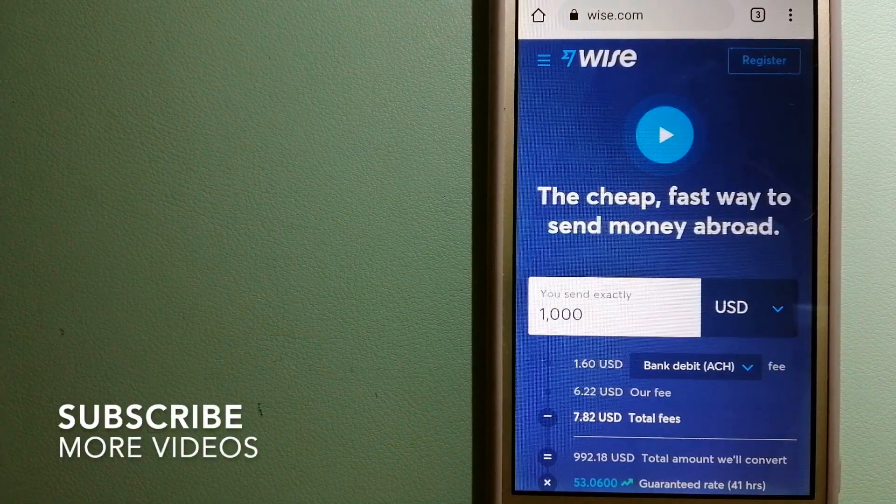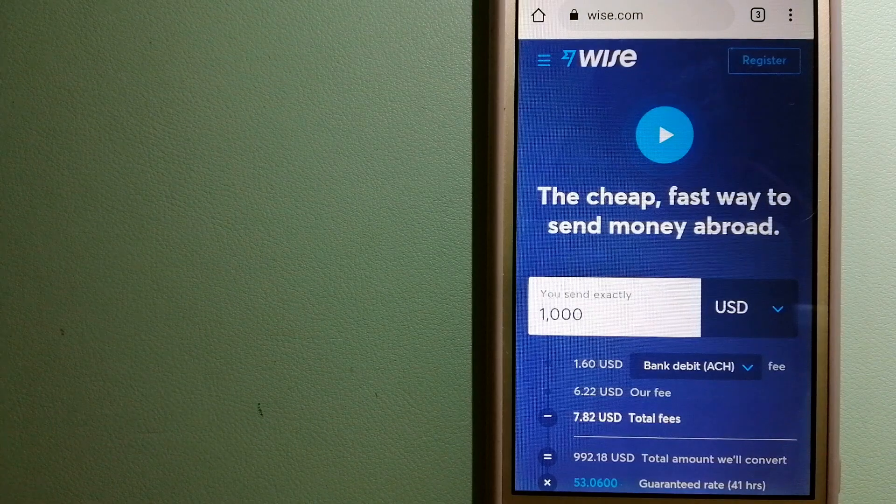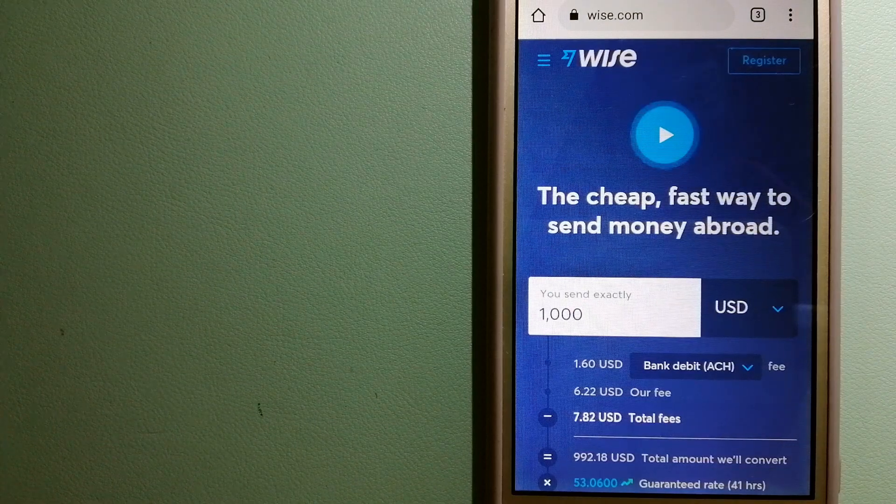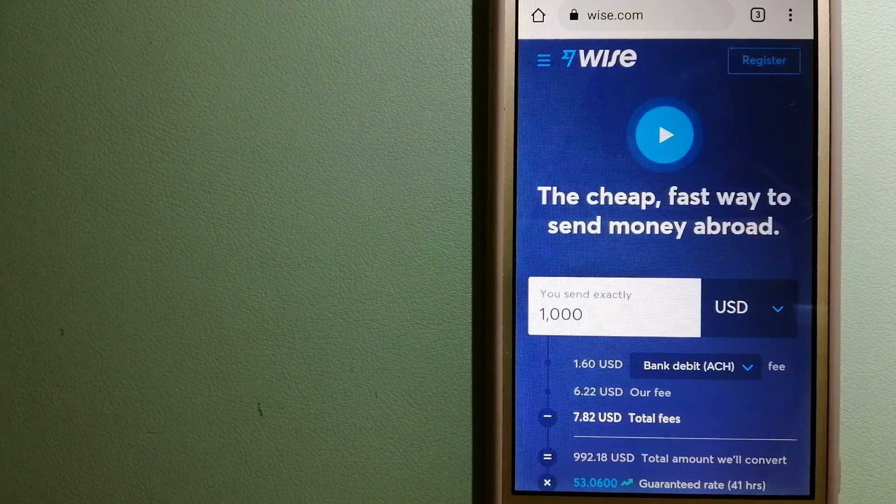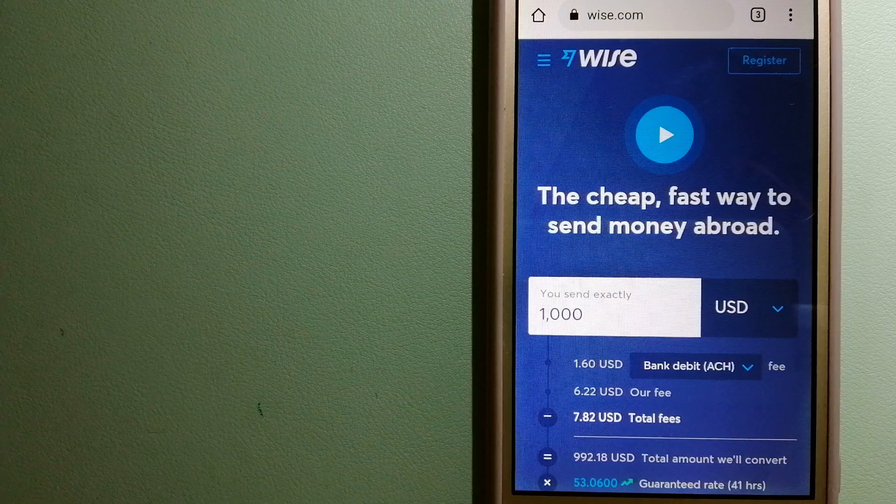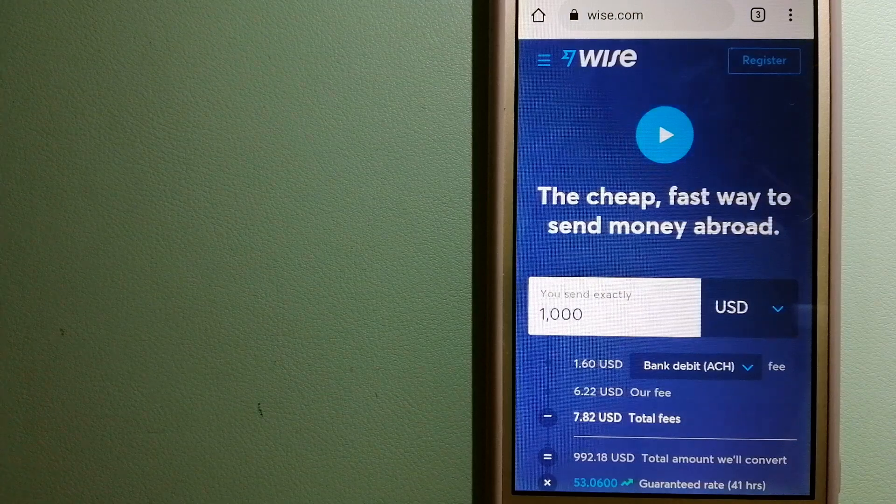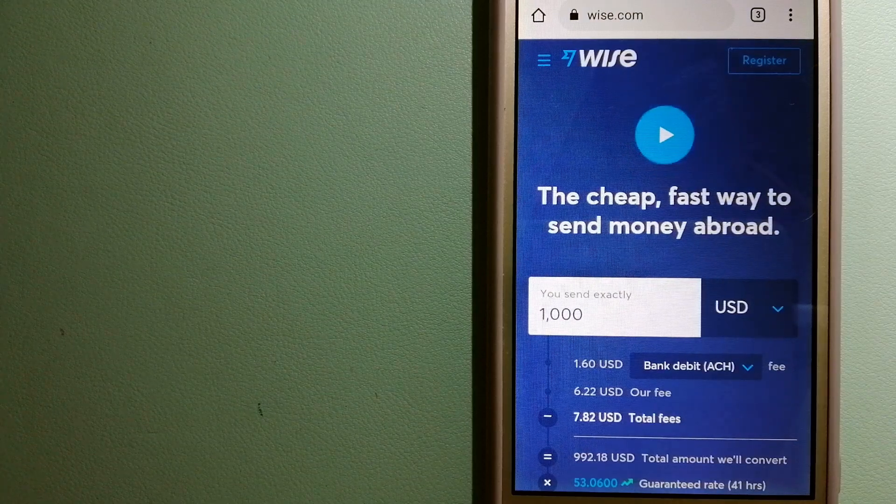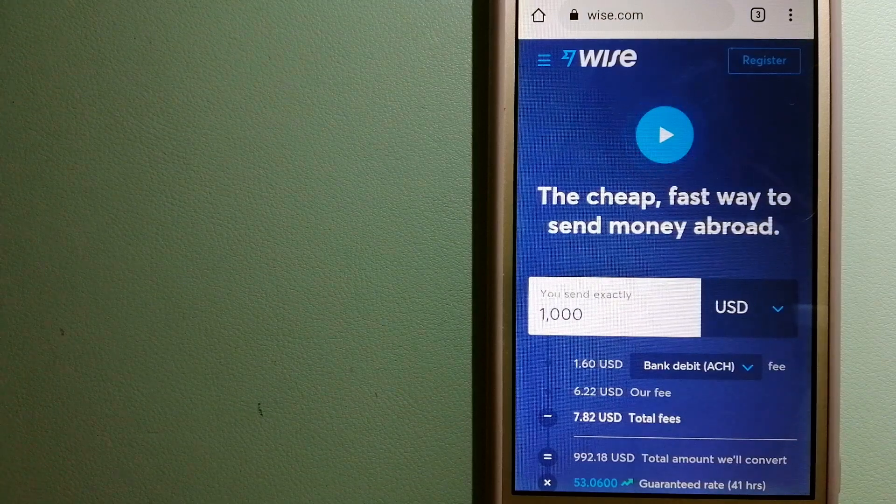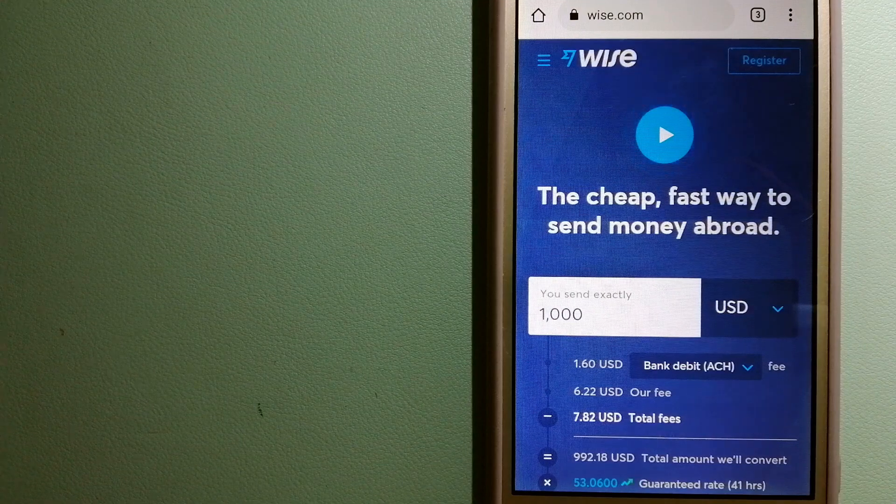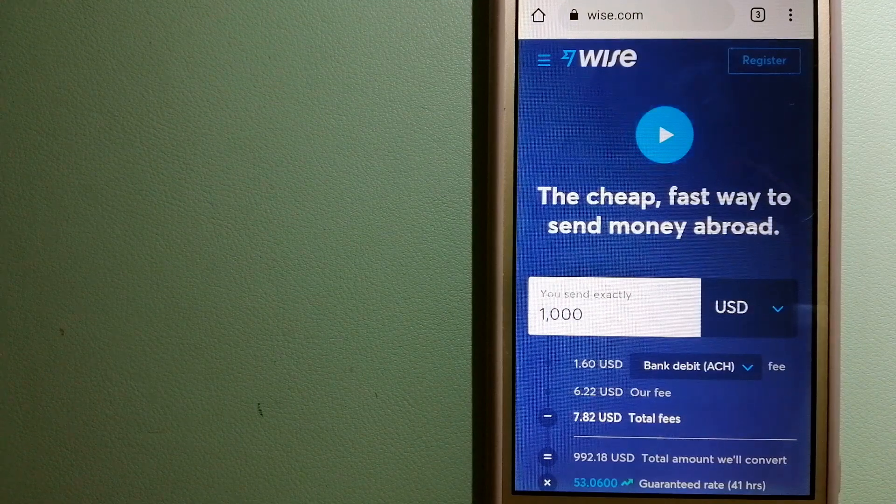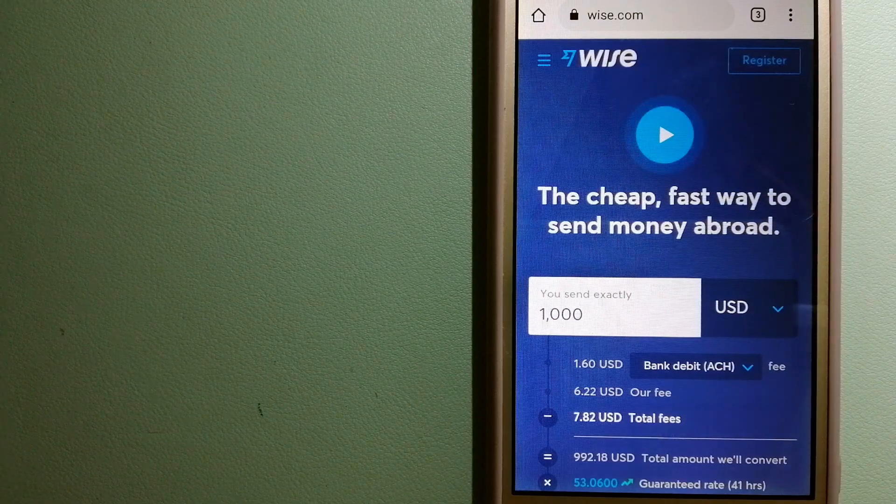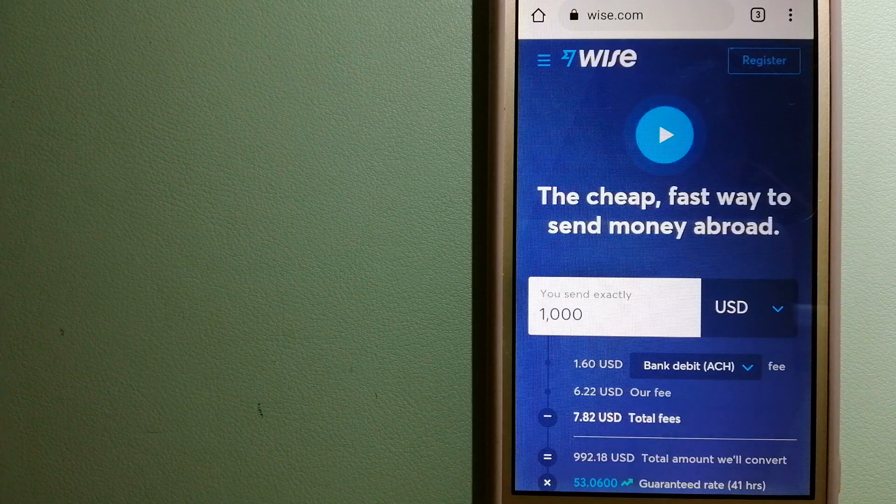People on every continent around the world are choosing Wise to help them live, travel, and work internationally. They have the fairest and easiest way to send money overseas. Using Wise is as simple as sending money from A to B, but behind their app and website is a complex engine of currencies.